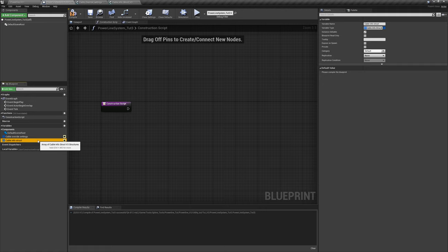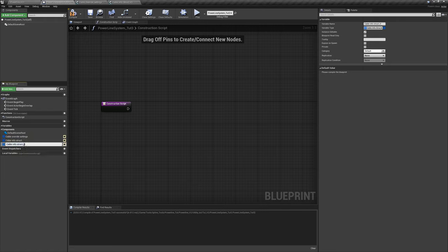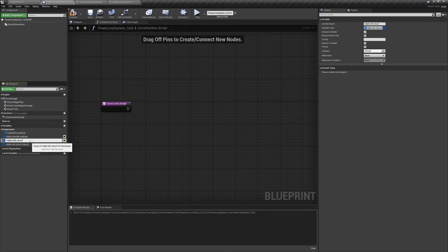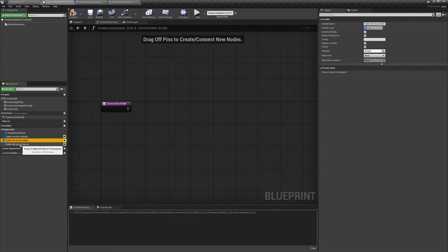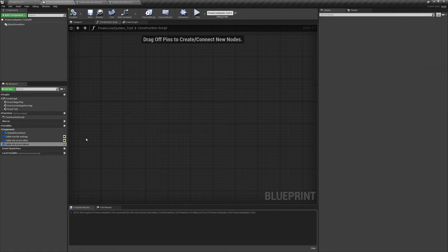Duplicate the variable again. This one is going to be called 'cable info struct internal'. The other one, for clarity, I'll call 'cable info struct editor'. The internal one doesn't need to be public, so don't show it on the outside. Go ahead and save.